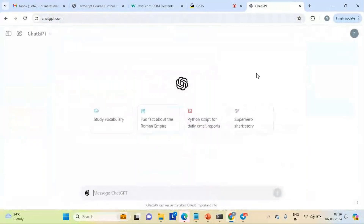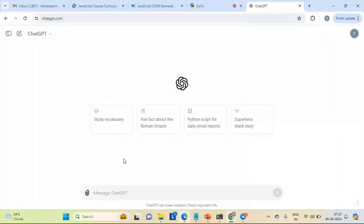We already have tools in the market - ChatGPT, Gemini, Copilot, and many others. We can make use of artificial intelligence tools just to generate code, and that code will be used to build web pages or perform web application development. For example, let us write JavaScript for Hello World - let's start with that.